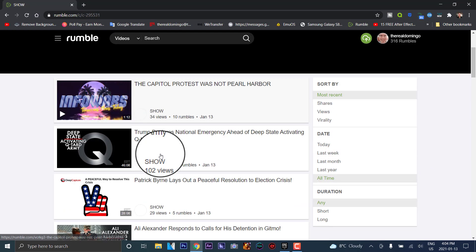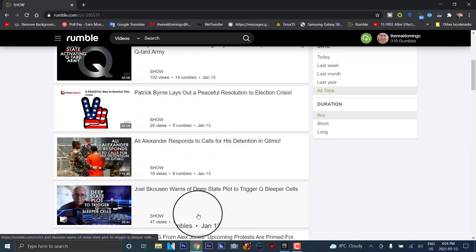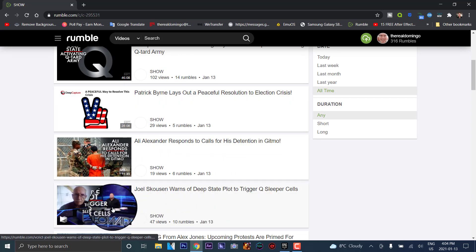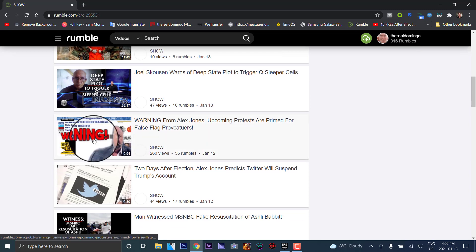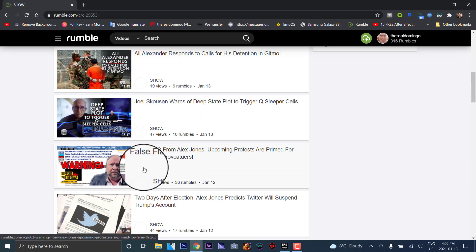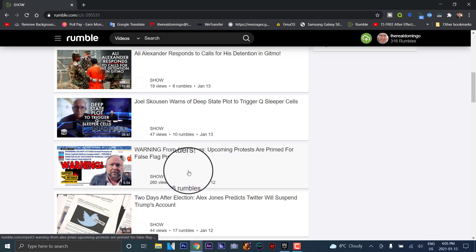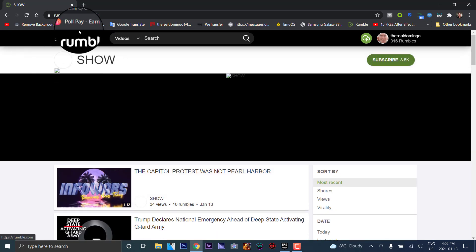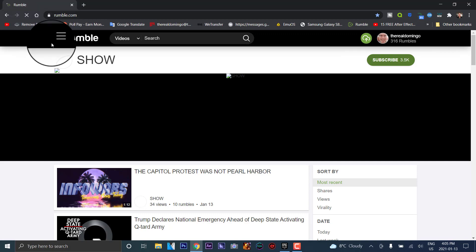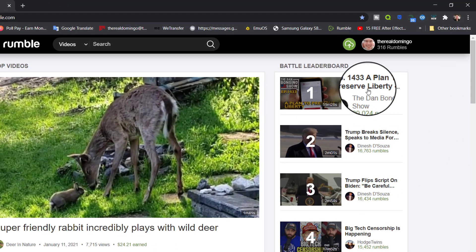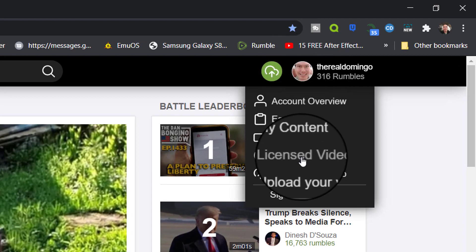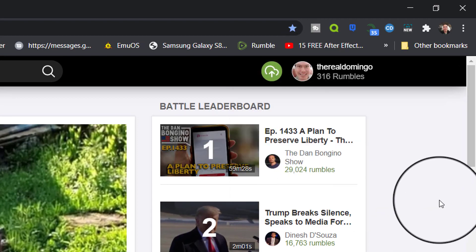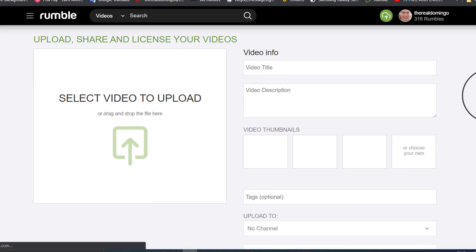You can look at the videos there and it shows all the info. That is actually Alex Jones — apparently he has another platform. Anyway, we're going to go back to Rumble. And ultimately, you can go to upload your video to upload a video on Rumble.